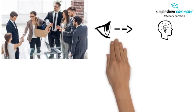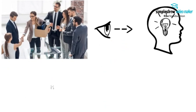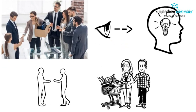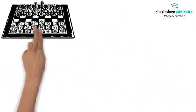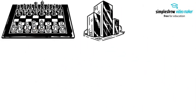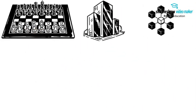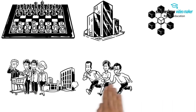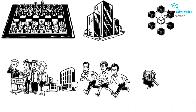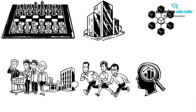Market Orientation focuses on understanding and meeting customer needs. Companies actively gather information about customer preferences, competitors, and market trends to adapt and respond quickly.